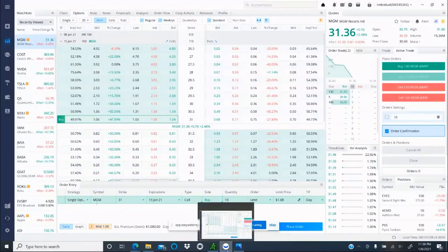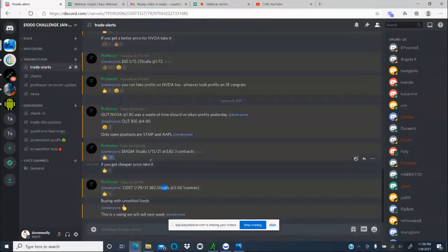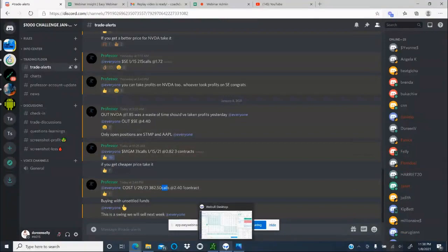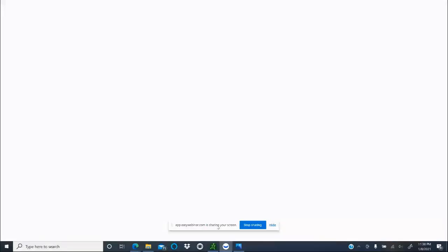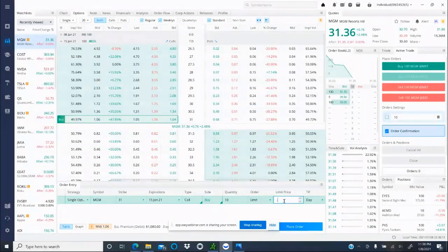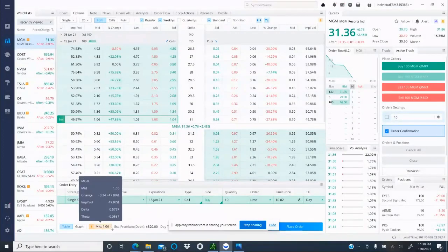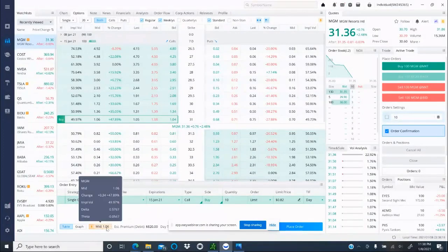MGM 31 is $1.08 right now, so you have to go back here. He bought it at 82 cents—that's already too far gone. All right, but let's say for instance you came in at the right time and you got at 82. Mid price is showing you $1.06. I won't get into that because it's already showing you right here the change from what you put in.